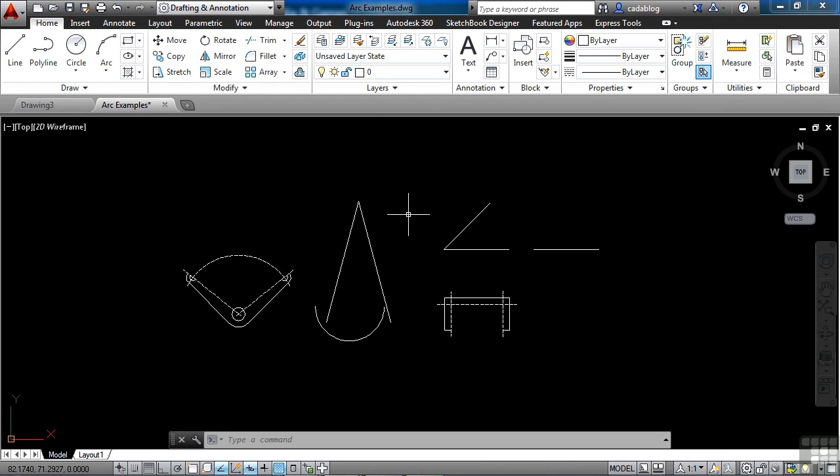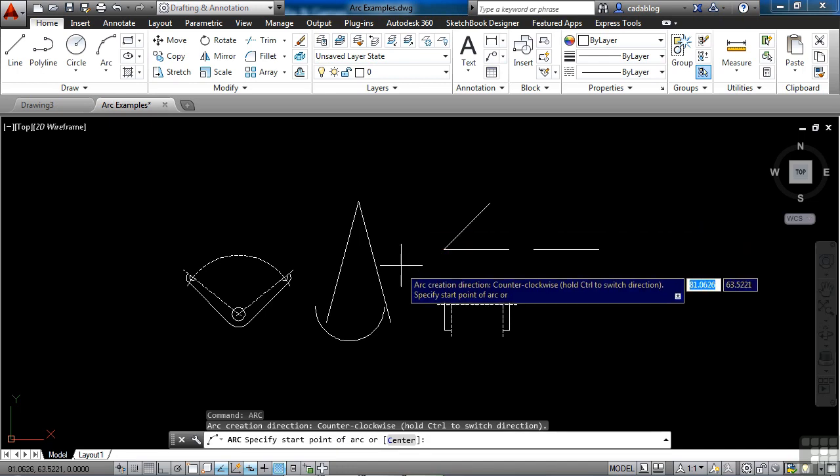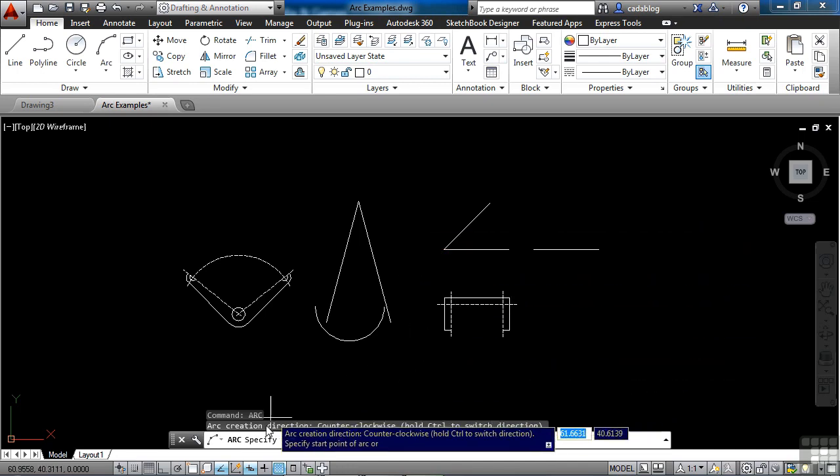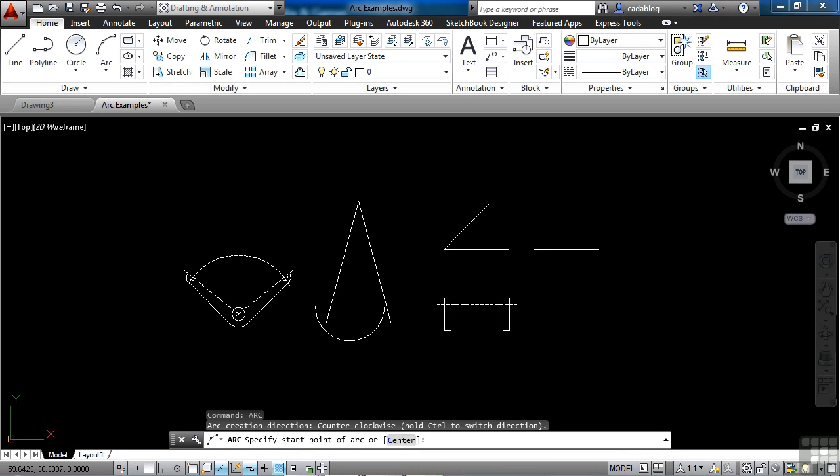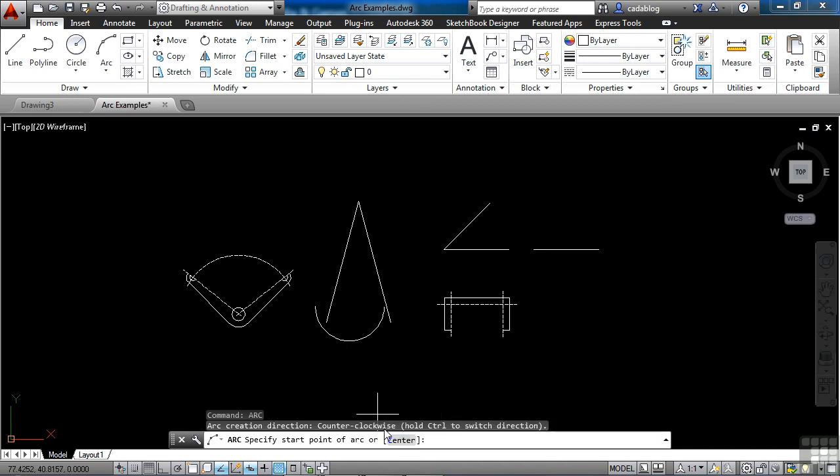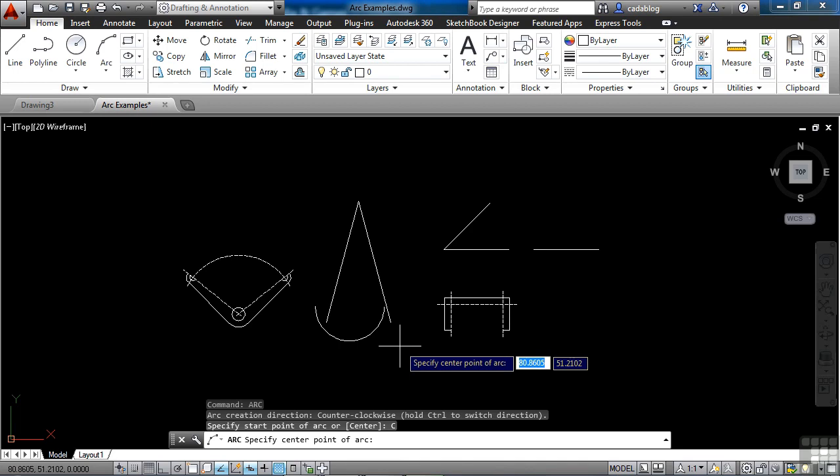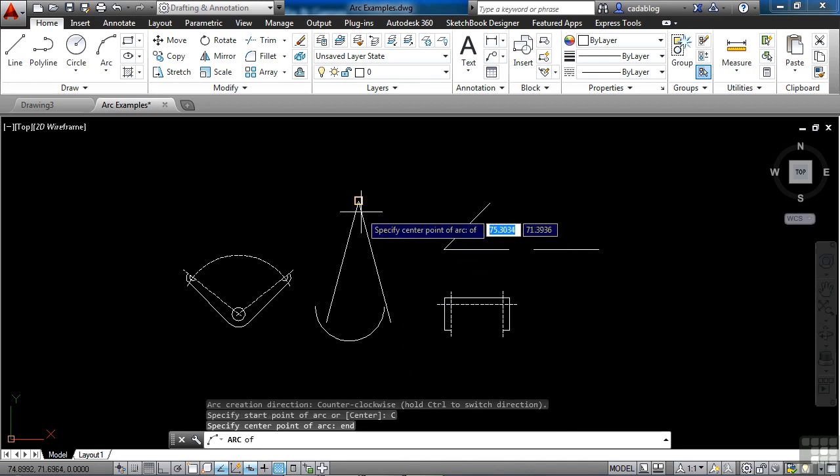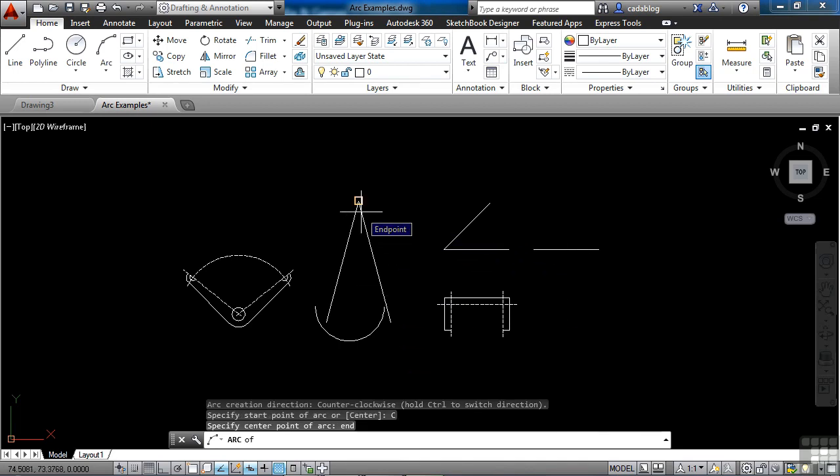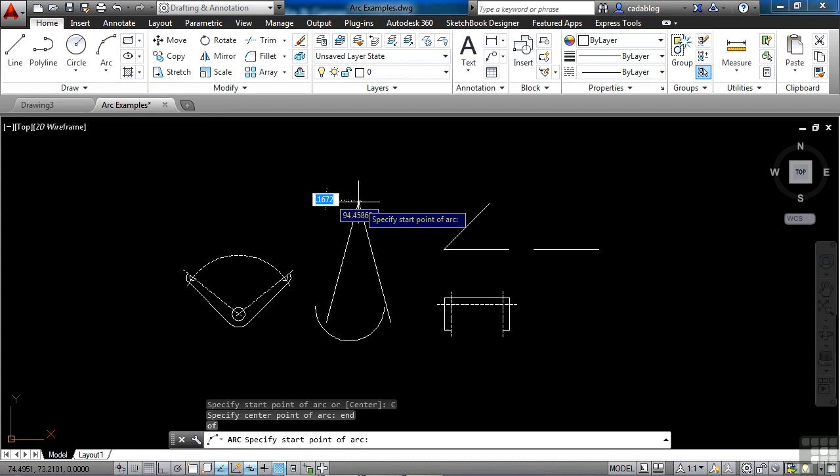The majority of the time, that's all you're going to need are those three points. I'm sure you noticed when I started the arc command, there was a center option. When we start the arc command, in the command line you can see here are some more options. Arc, specify start point of arc or center. So I can start the arc command at the center point. I'm going to click center or type in the letter C. Now the arc is asking me for the center point. I'm going to pick the end point of this shape here. So that's my center of my arc.